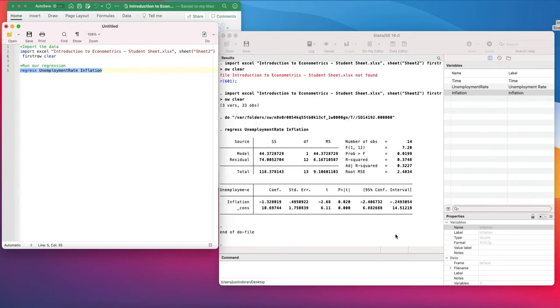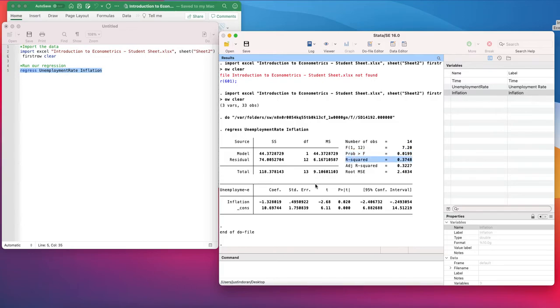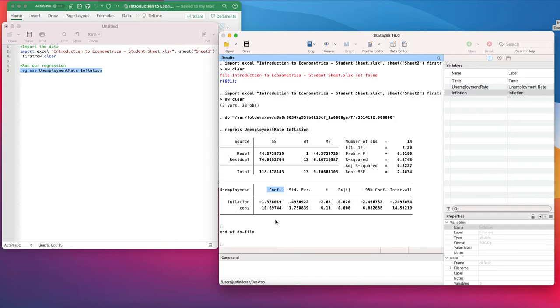When we run this, we get the regression model output here. We're going to be breaking down the various different components at a later date. The key things we're going to focus on are the F test and P value, the R squared, the T values and P values, and the coefficient values. We'll break all of them down at different points in time. We're just going to start by looking at the coefficients and ignoring the other elements.